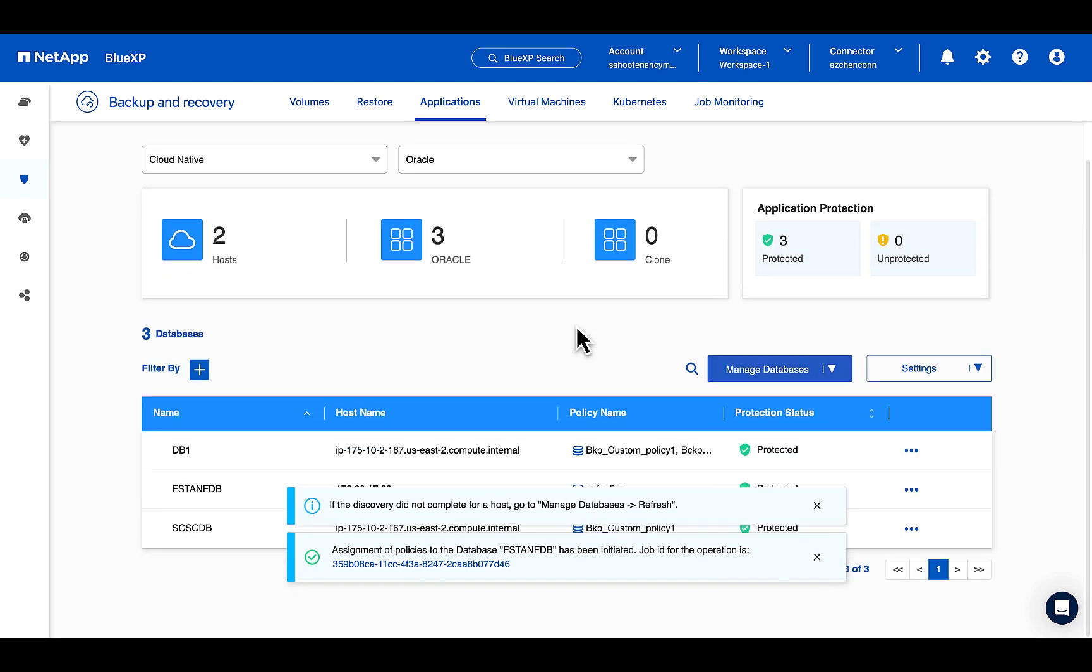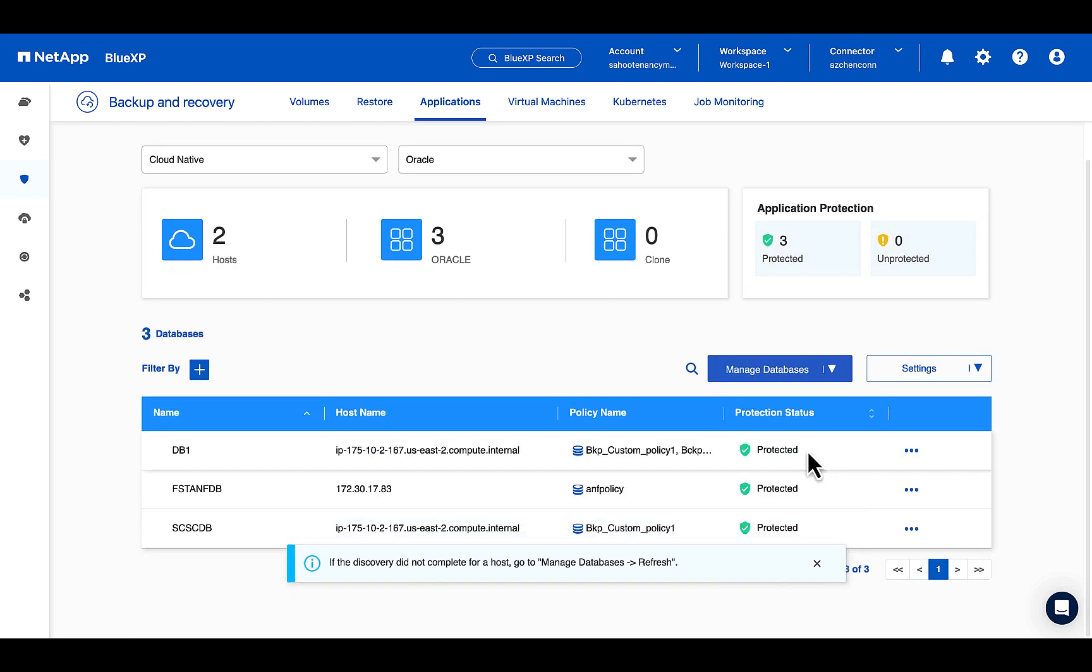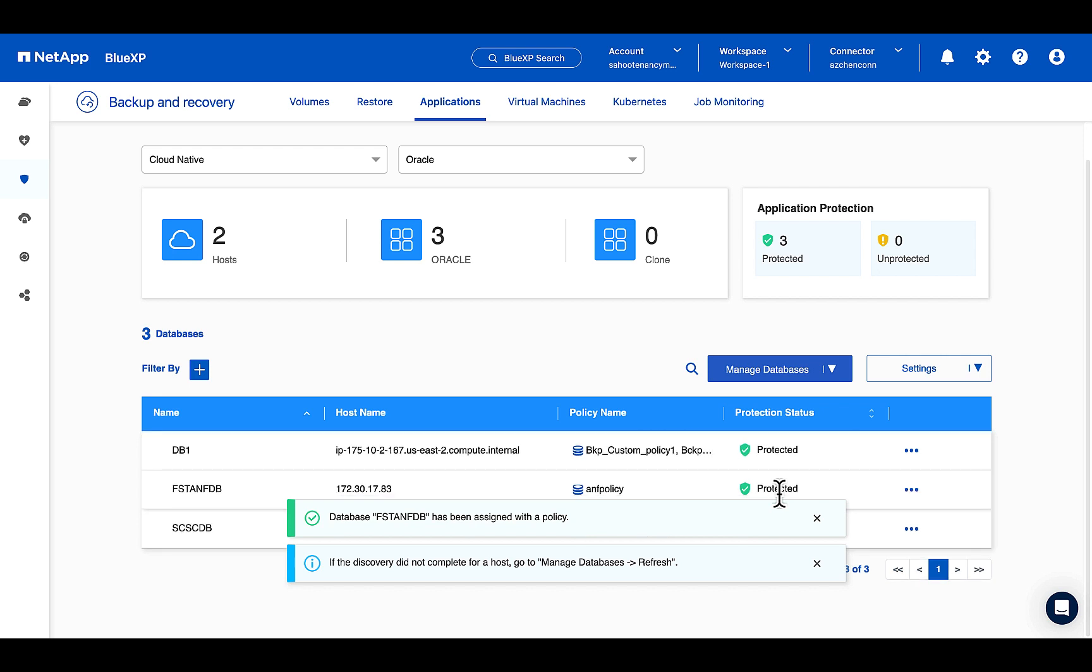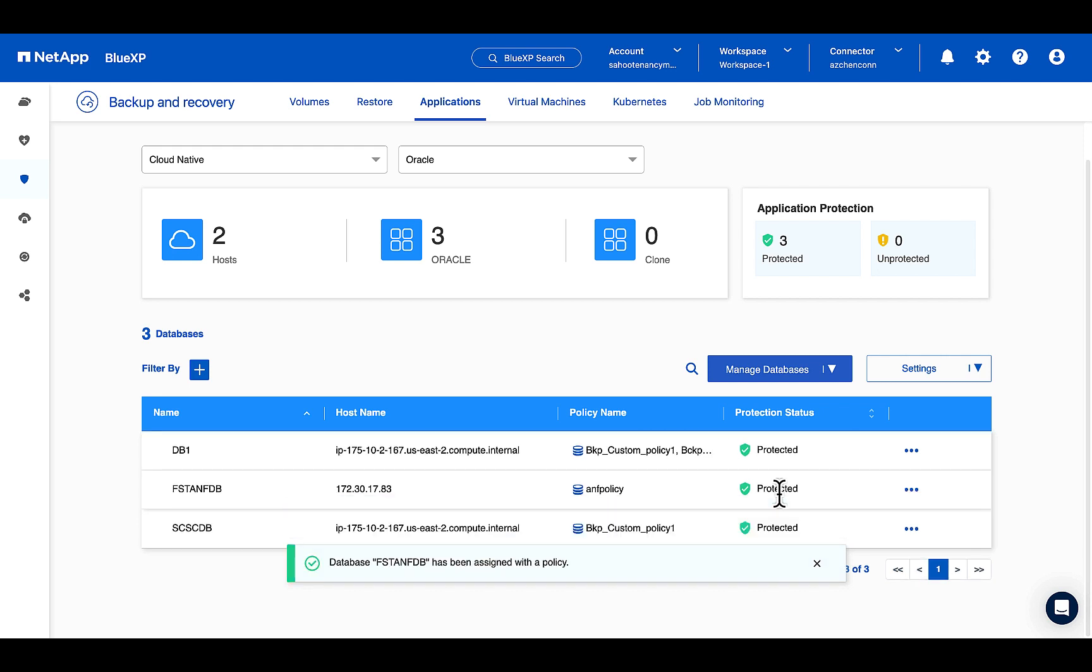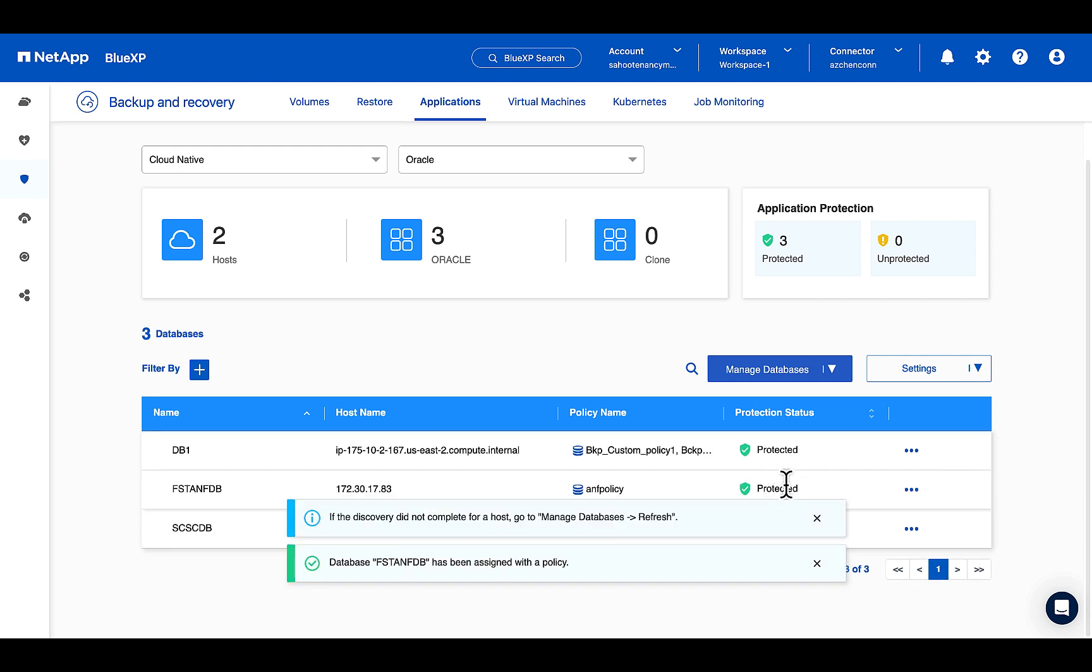So once the policy has been assigned, the status of this database is changed to protected.